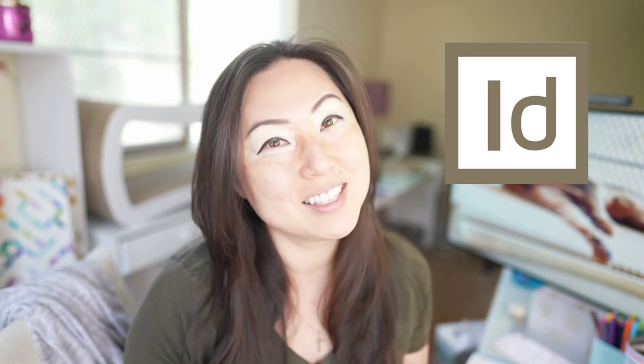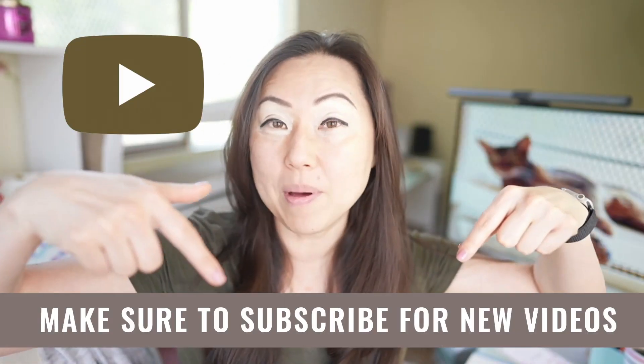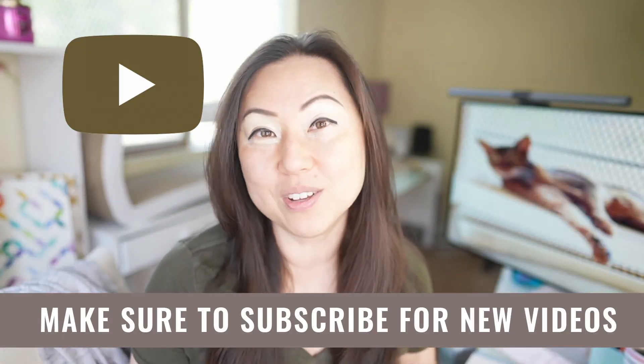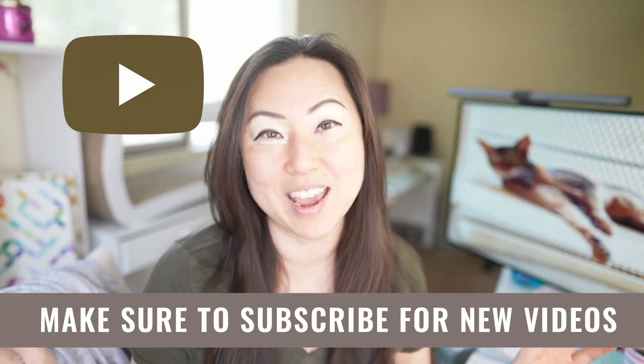So if this sounds like you or something you might be interested in, make sure to hit the subscribe button below. I post new videos every Tuesday.